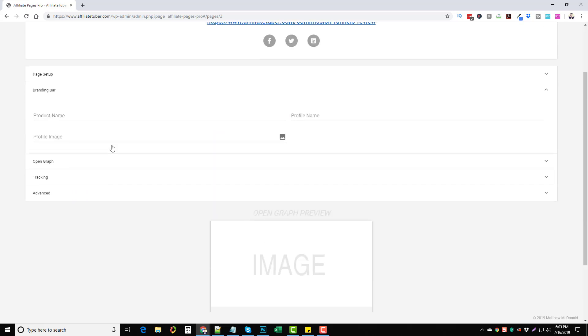What it is is you basically add a profile, a product name, a profile name, and a profile image. Every time you build one of these pages, that will show at the top of it, kind of branding you so people will recognize that when they come back.